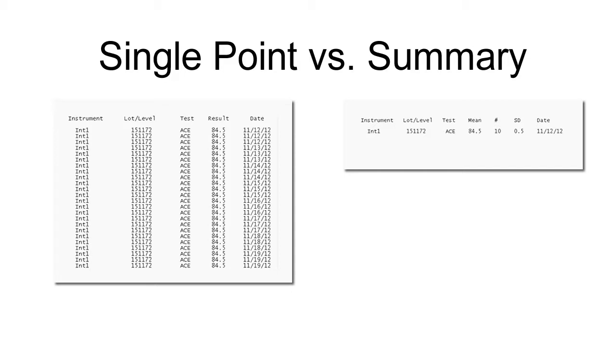Summary data will not be evaluated against any rules, nor displayed on Levy-Jennings charts. It's suggested for Unity Interlab participation only.